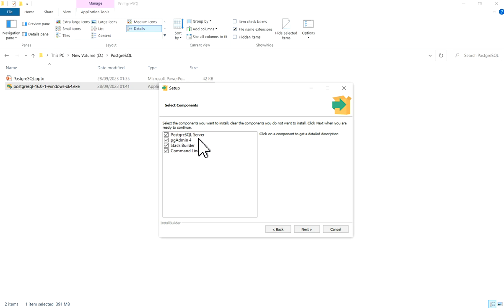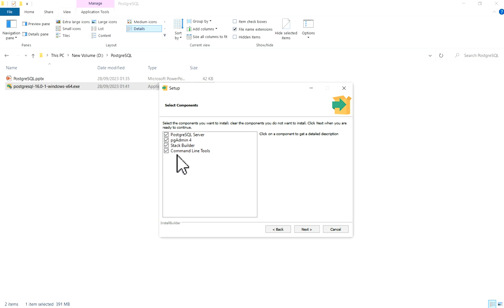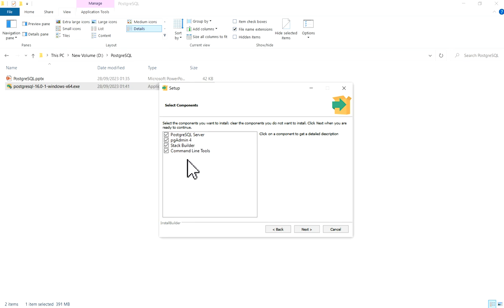Now it will ask to select components to install. Here PostgreSQL server, pgAdmin 4, StackBuilder, and command line tools - all are ticked. In this installation we will see PostgreSQL server and pgAdmin 4. StackBuilder we will see in later stages. Click on Next.